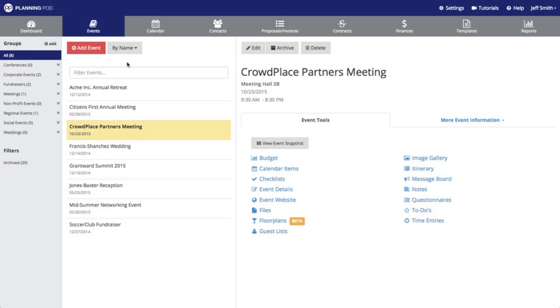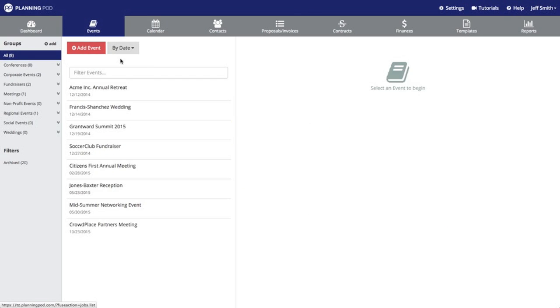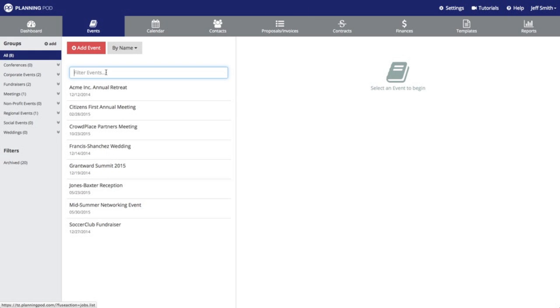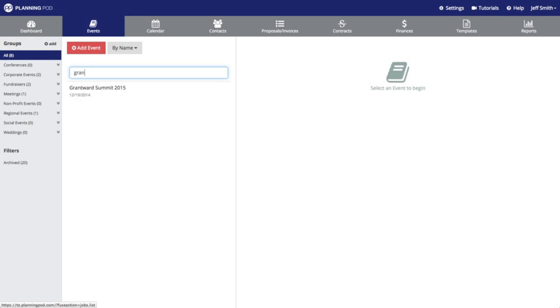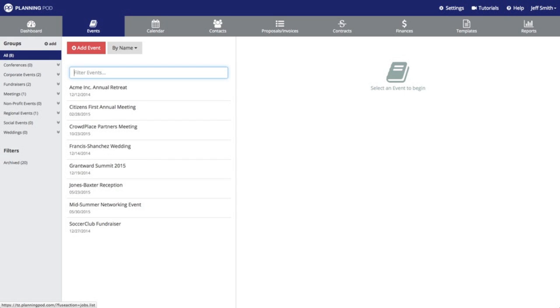First I'm going to show you some search options. You can sort your events by name or by date and you can also use this search field here to type in the name of an event to access it.